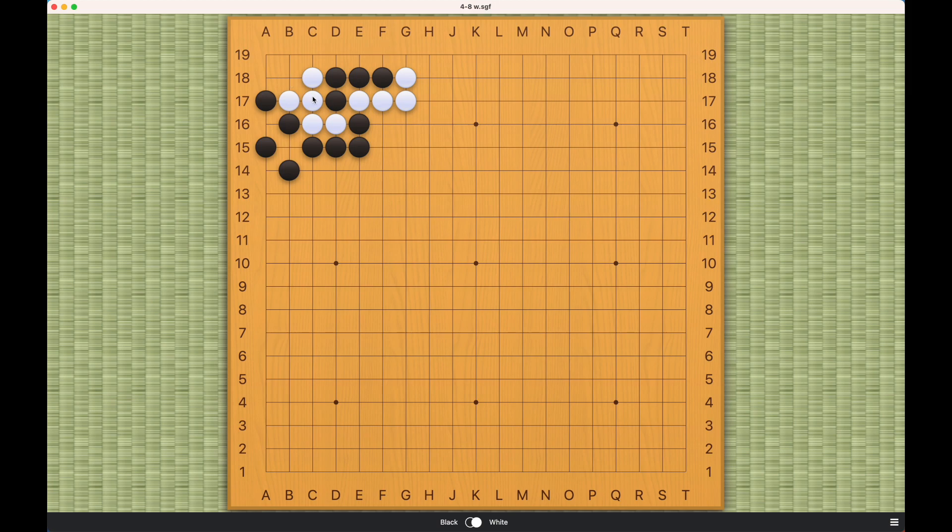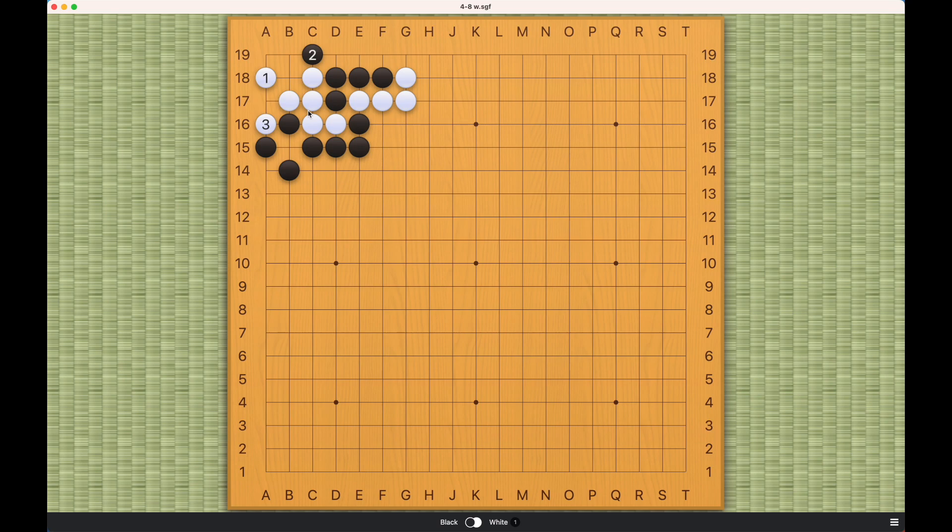So white has a few choices, right? If white tries to preserve its own eye space, then this will become a ko, right? This will be a ko and that is not the correct answer. If white plays this...